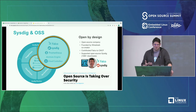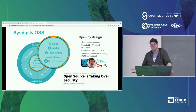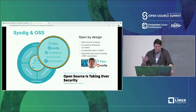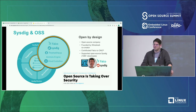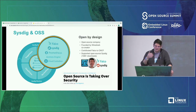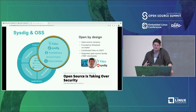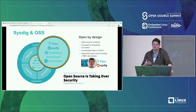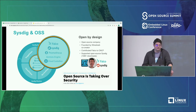Sysdig has written open source tools like the open source Sysdig and Falco, which we gave to the CNCF. We've embraced things like Anchore, Prometheus, Cloud Custodian, Trivy, and a number of other open source projects surrounding the Kubernetes community. We firmly believe in finding ways to help enable customers and the community to embrace those tools and secure their stuff in a way that makes sense.